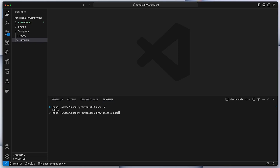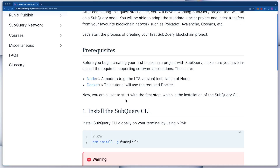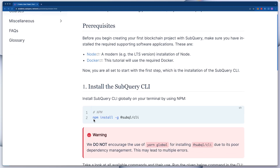Otherwise go to the website and download Node first. After this, make sure you've got Docker as well — a quick search to install Docker. And then finally the SubQuery CLI. To check this, you can run subql -v; here I'm running version 1.11. If you don't have it, jumping back to the documentation you can run npm — the Node package manager — install -g for global @subql/cli.